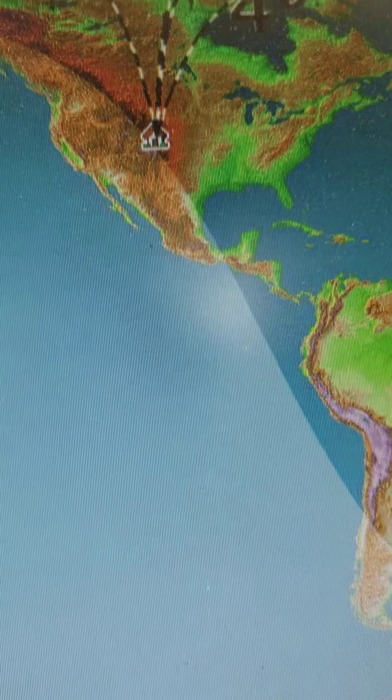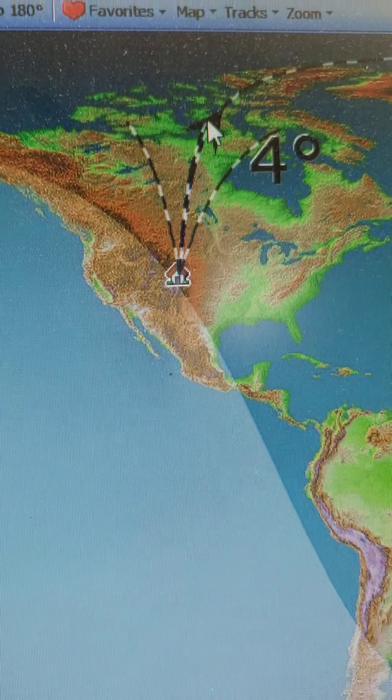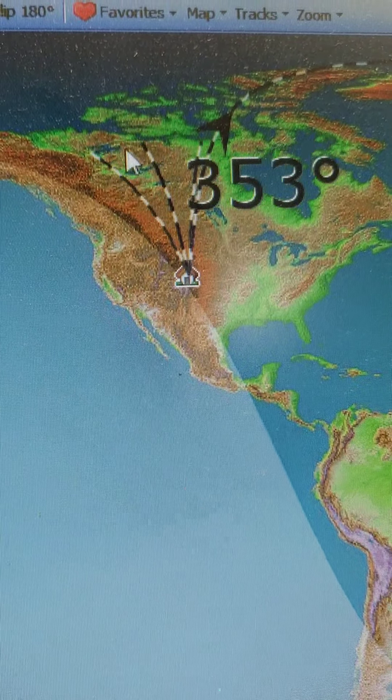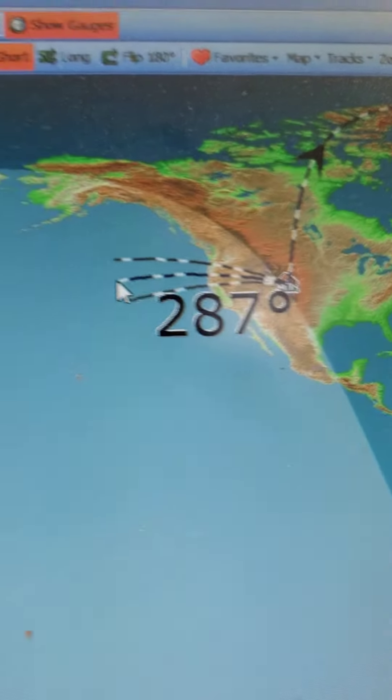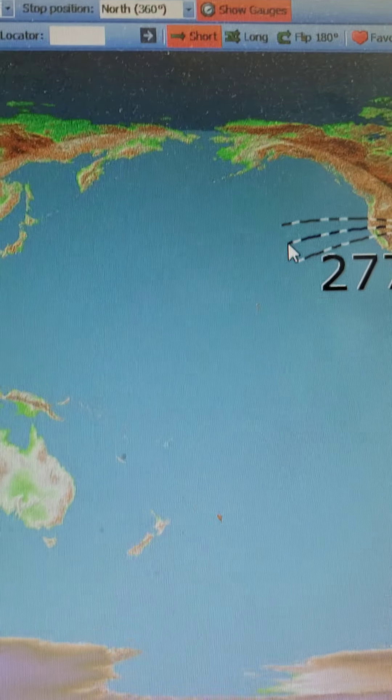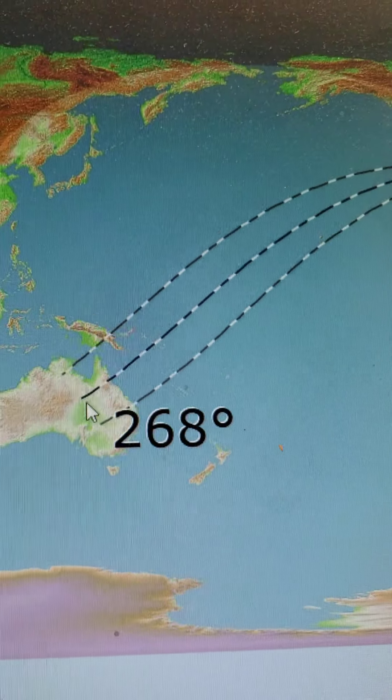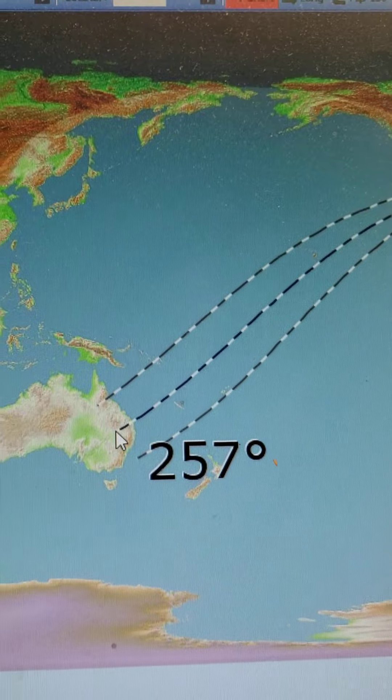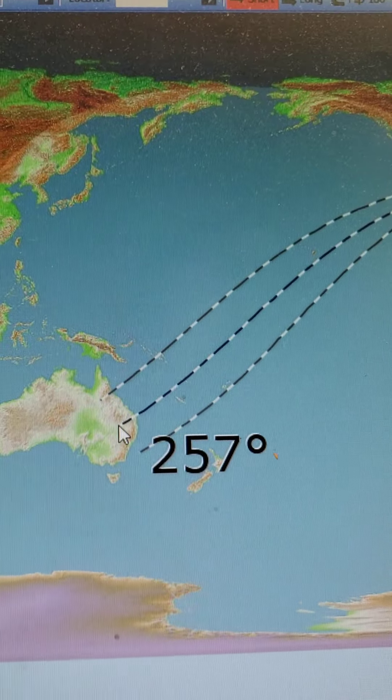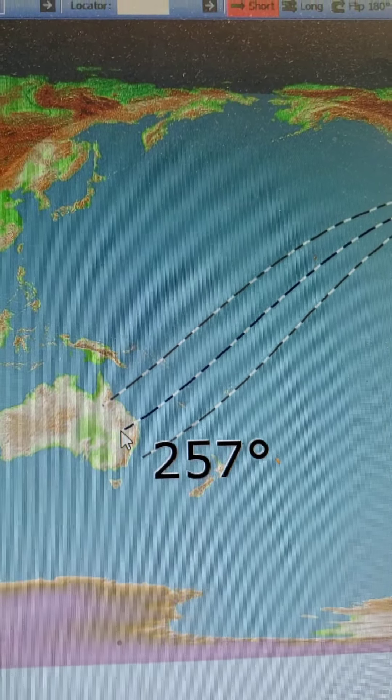I'm gonna put my mouse up there and I'm gonna go like I'm gonna point it over toward, yeah, I want to go right there to Australia, so I'm gonna click right there.